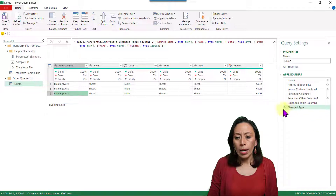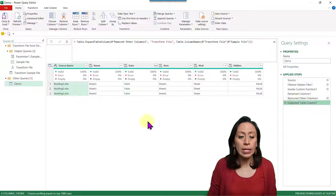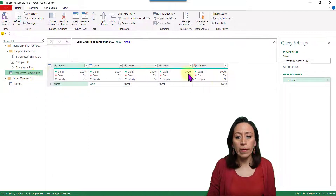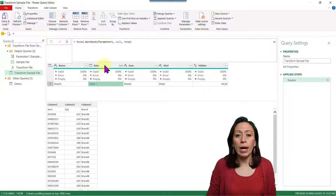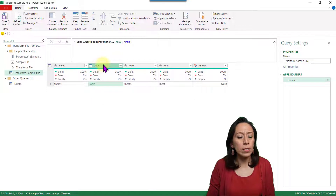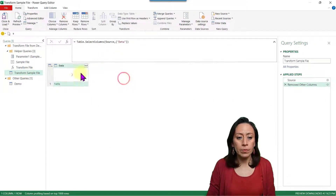The first thing we need to do: let's go to the Demo query and remove the Change Type step. We don't need that right now, and it will give us an error later if we don't delete it. Now let's go back to our Transform Sample File and extract information from our data column. I don't need any other columns — just the information in this column — so I right click and select Remove Other Columns.